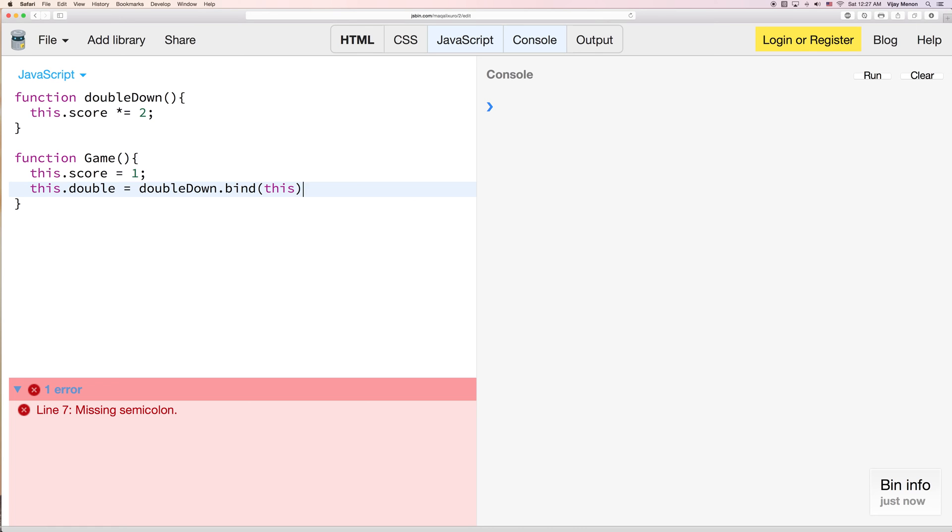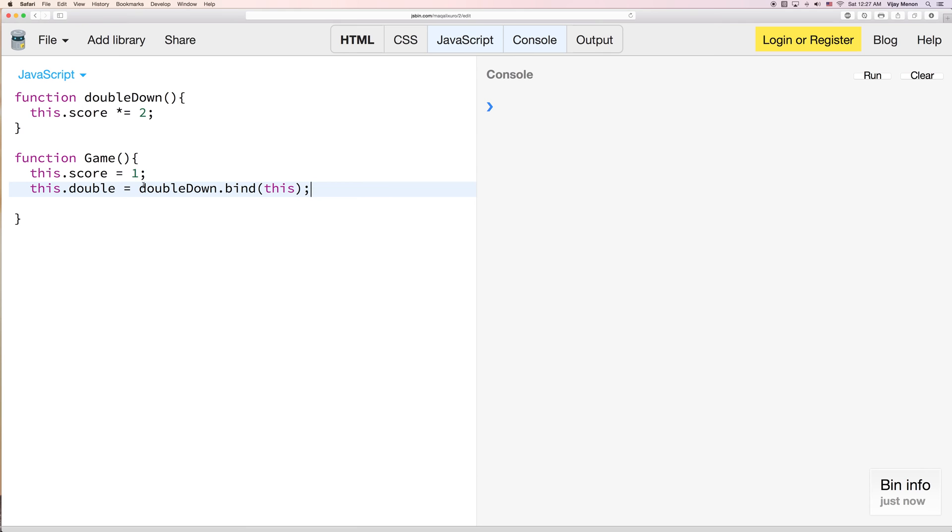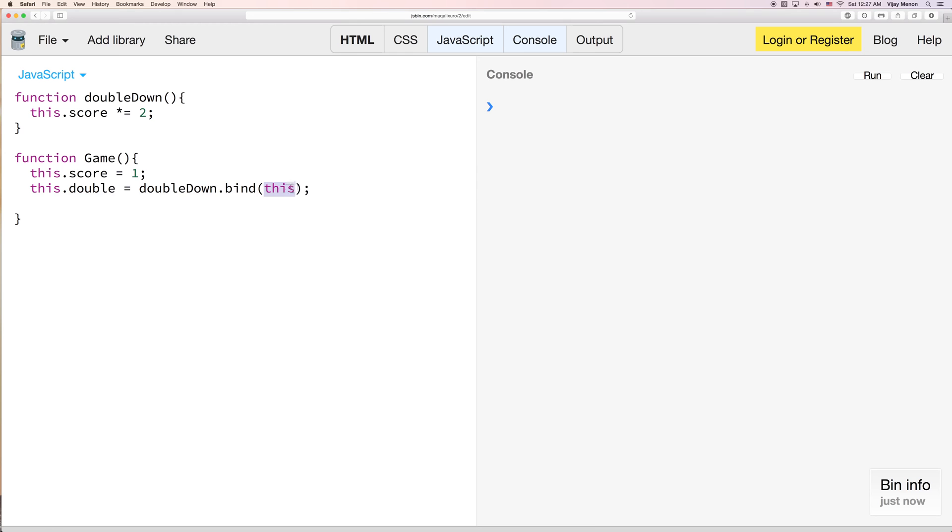So we'll just use the bind method. So remember your object goes here and then your function goes here. And bind is a method that belongs to every function in JavaScript. Just like apply and call so we can just use this. And we can use it on this instance. So for the game that we're going to create.